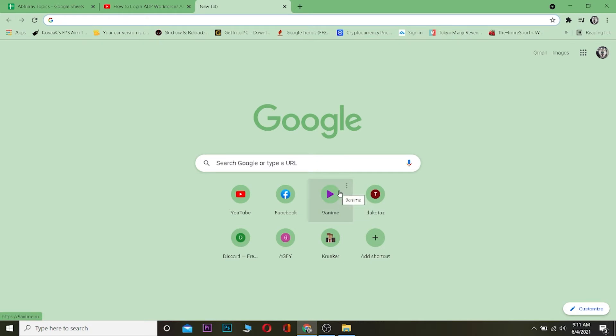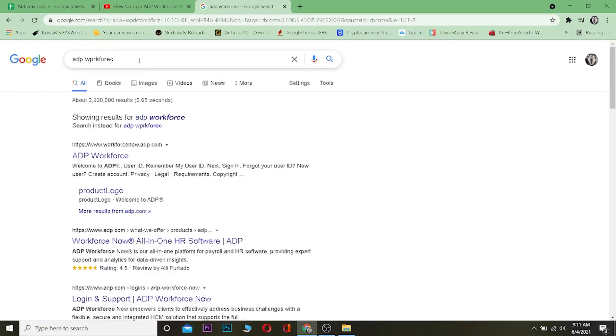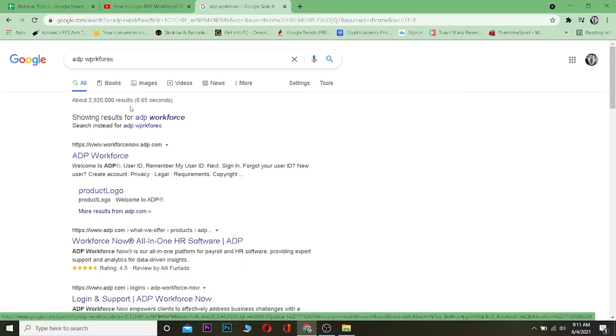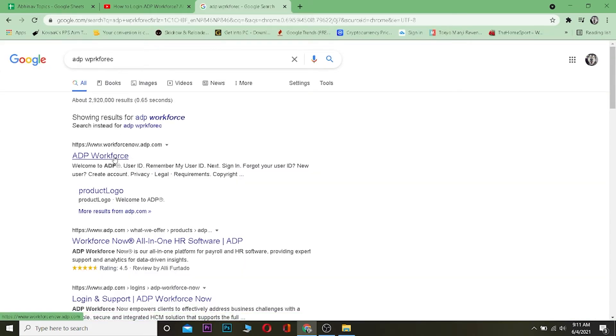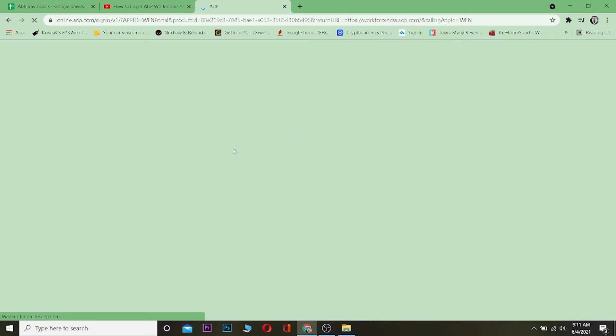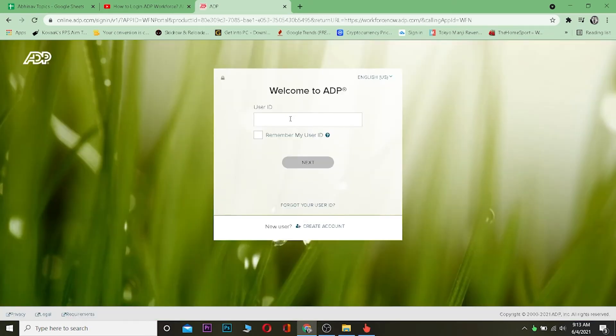Once you're at your search engine, search for ADP Workforce. When the results come up, where it says ADP Workforce, click on it and it's going to take you to the website.